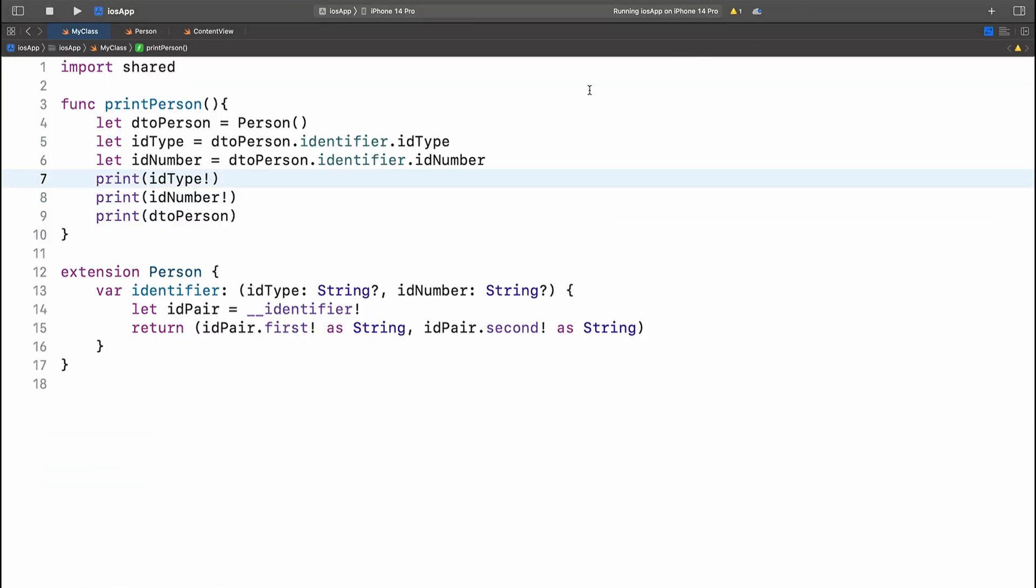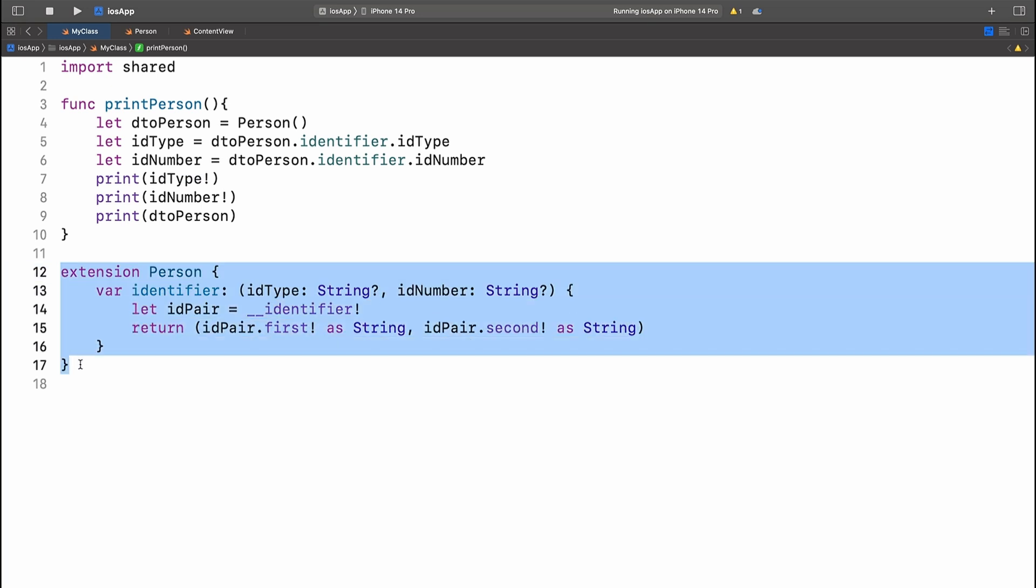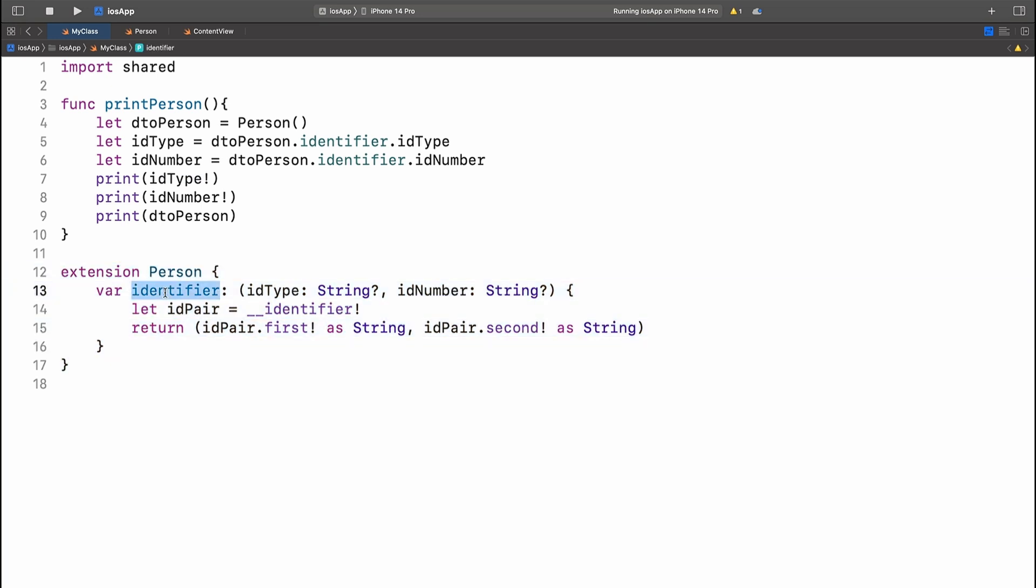Back in Xcode, we can define the extension on the person class where we're basically changing the identifier property to be something that has an ID type of type string and ID number of type string as well.